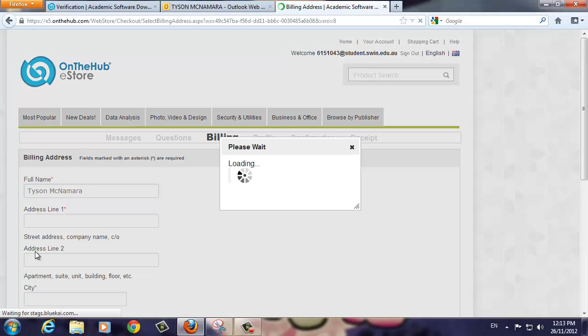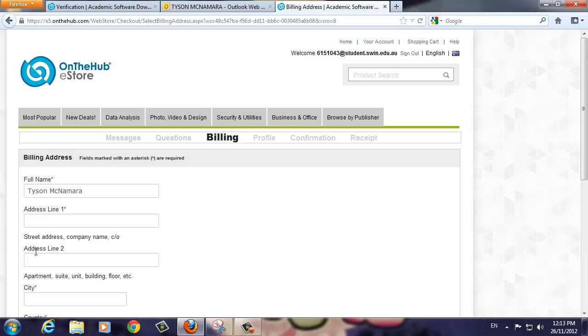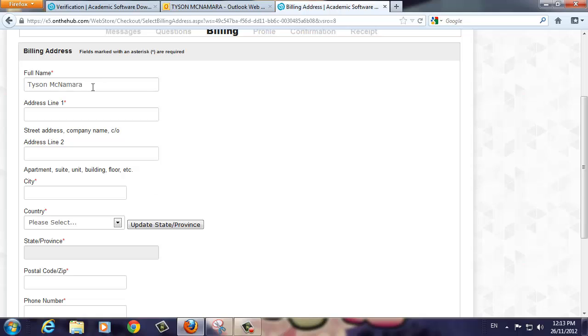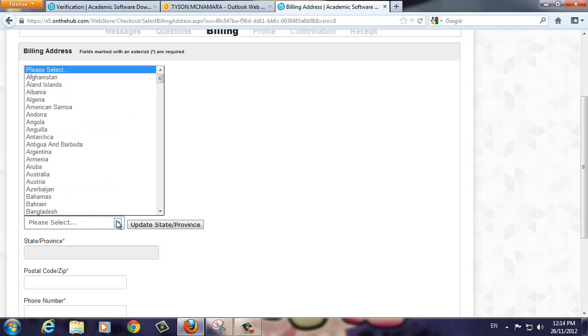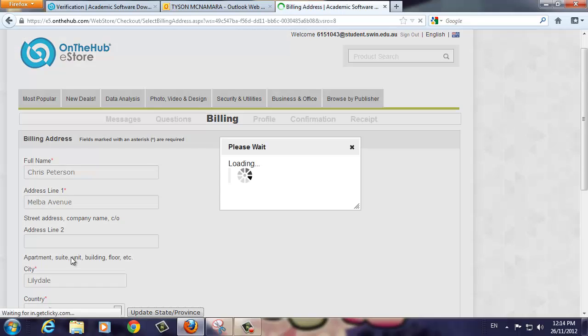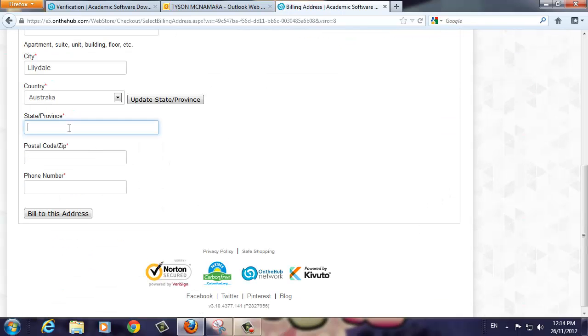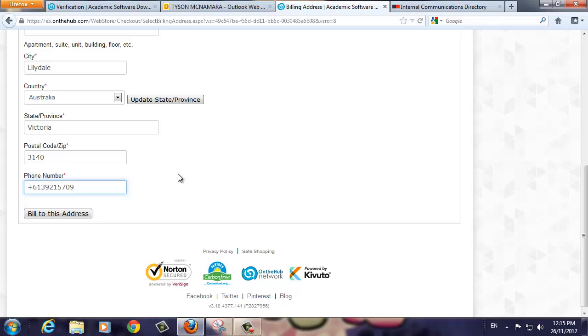The next screen deals with billing. It's very important that you fill these details in correctly. In this demonstration, we've sped up the process. When you're finished, click the Bill to this address button.